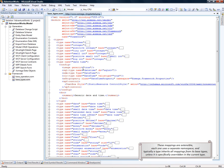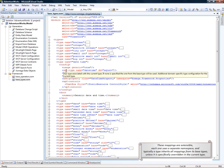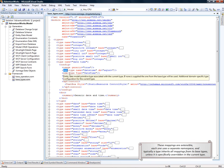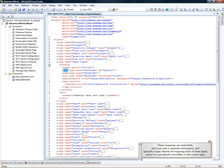These mappings are extensible. Each one is using a separate namespace, and typically a type inherits all mappings from its base types, unless it's specifically overwritten in the current type.